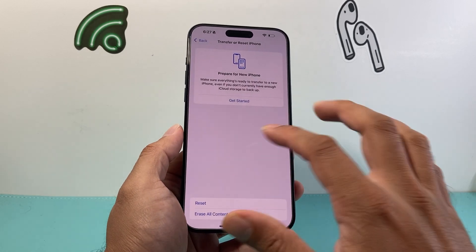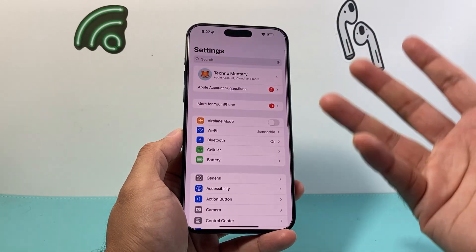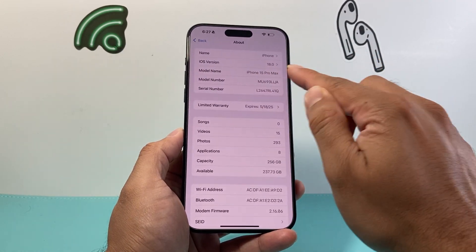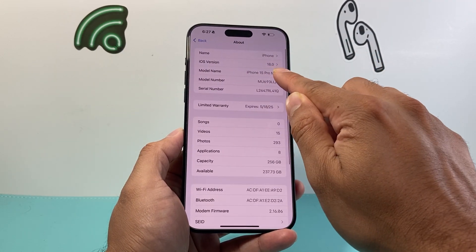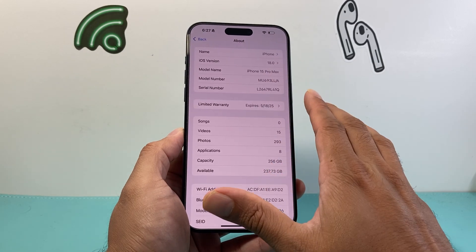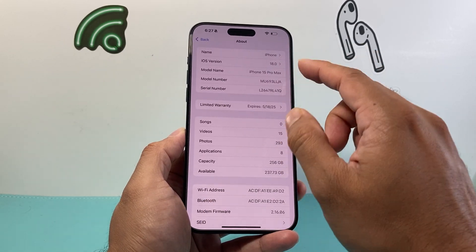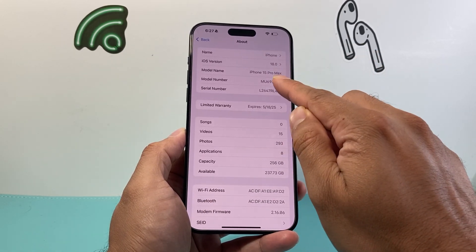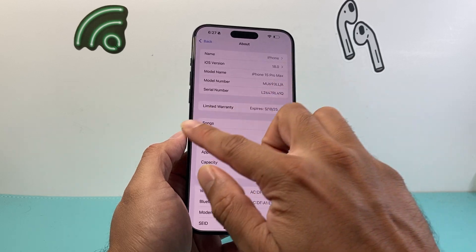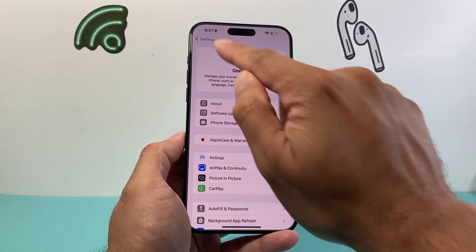Another thing to always do is wait for the new update. Right now the official version is 18.0. There are bug fixes that are going around, and eventually this should be fixed with a new update. So you're going to want to wait for the update, and when it does come out, go into your Settings and then Software Update.